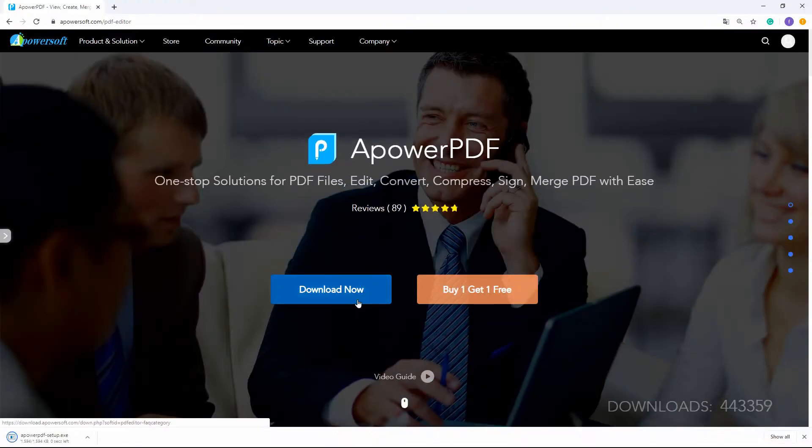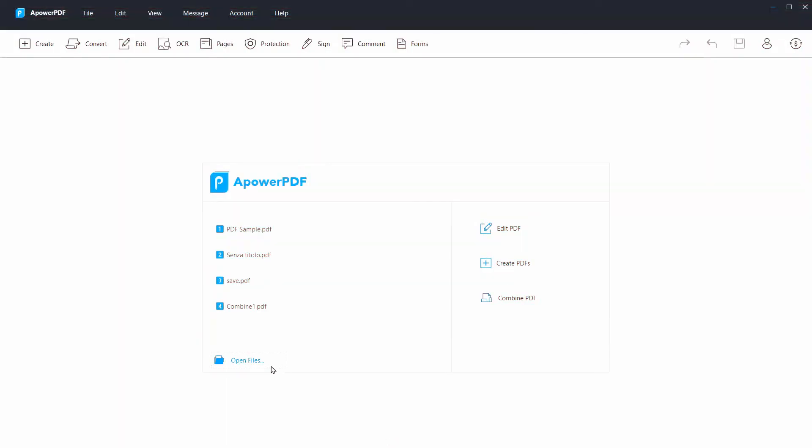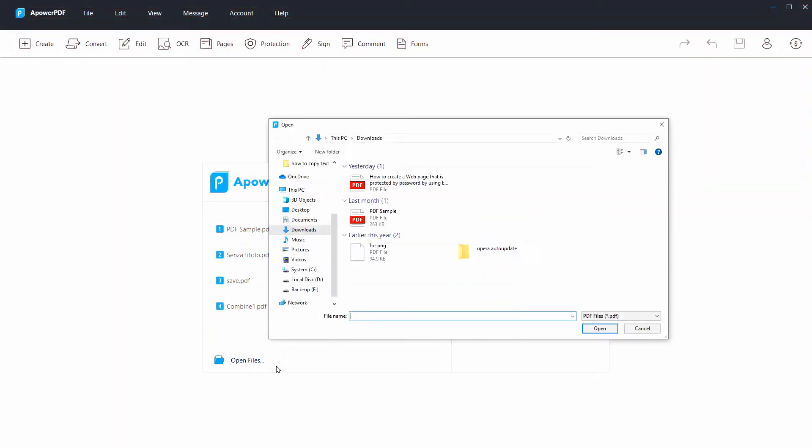First, download and install the app. Launch the app and click the open file button to import your target file.